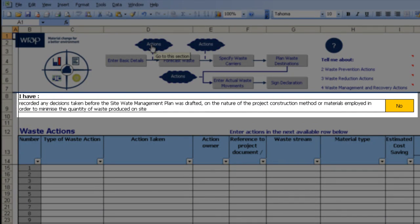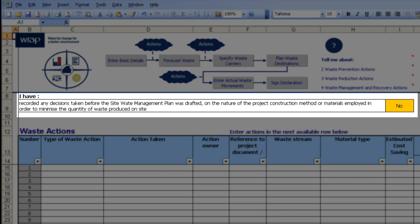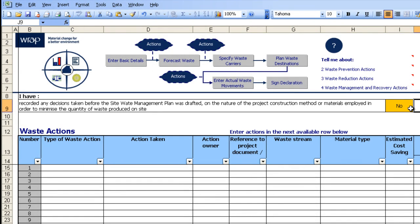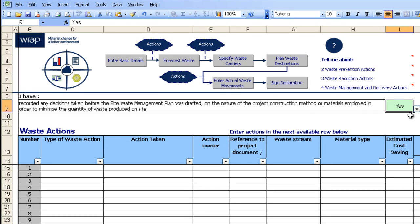Notice there's a question here. This wording is taken from the English Site Waste Management Plan regulations. By clicking on this drop down and answering this question - in this case I have recorded any decisions taken before the SWMP was drafted on the nature of the project, construction method, or materials employed. So by answering yes, the template builds up an idea of how we are performing against each regulatory requirement. Remember our overall compliance is shown on the homepage.